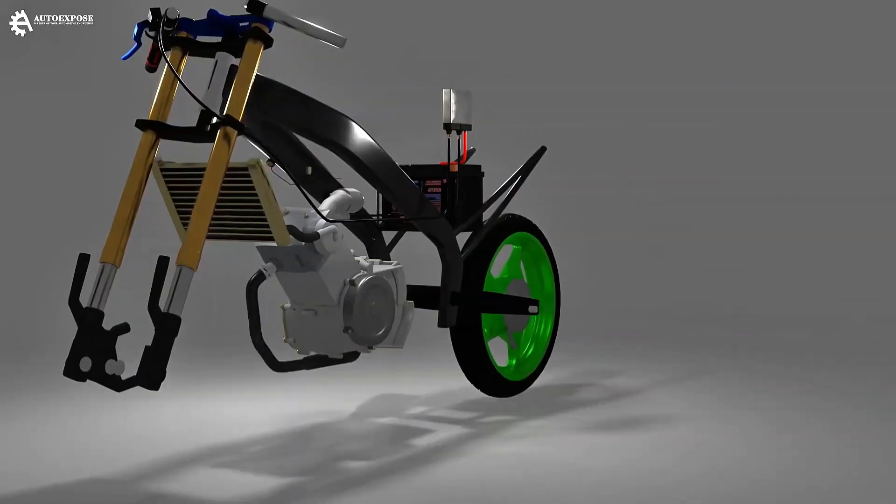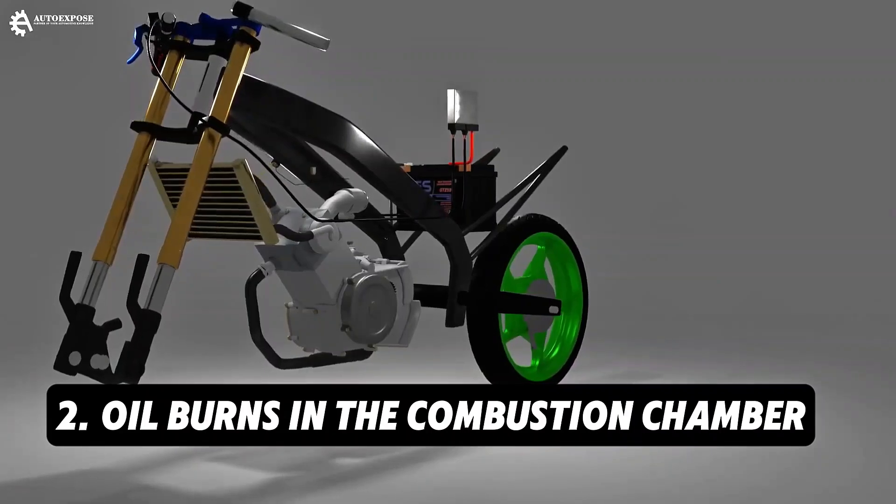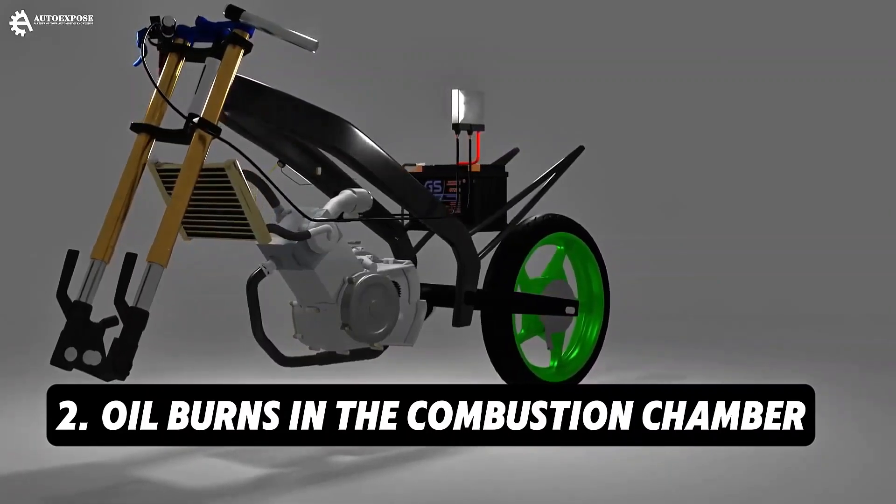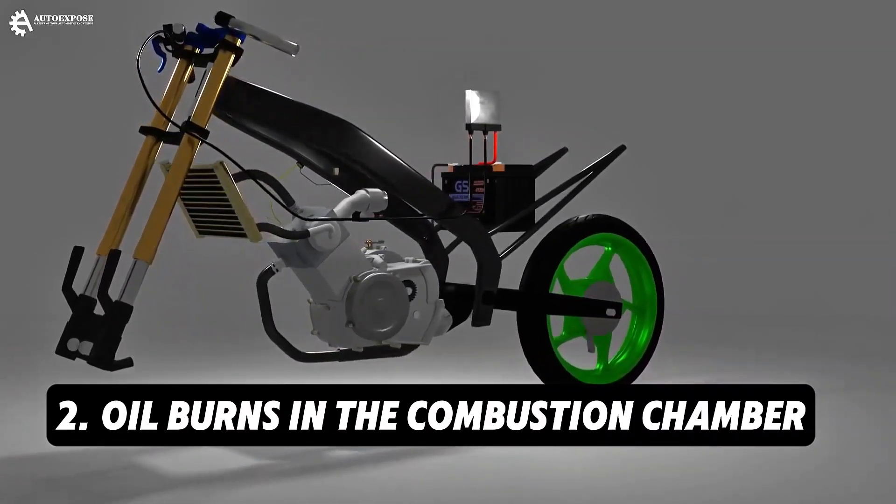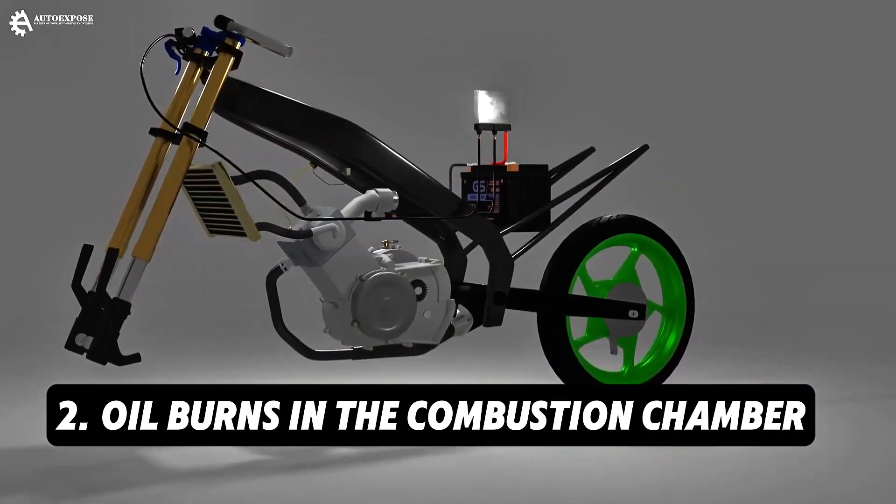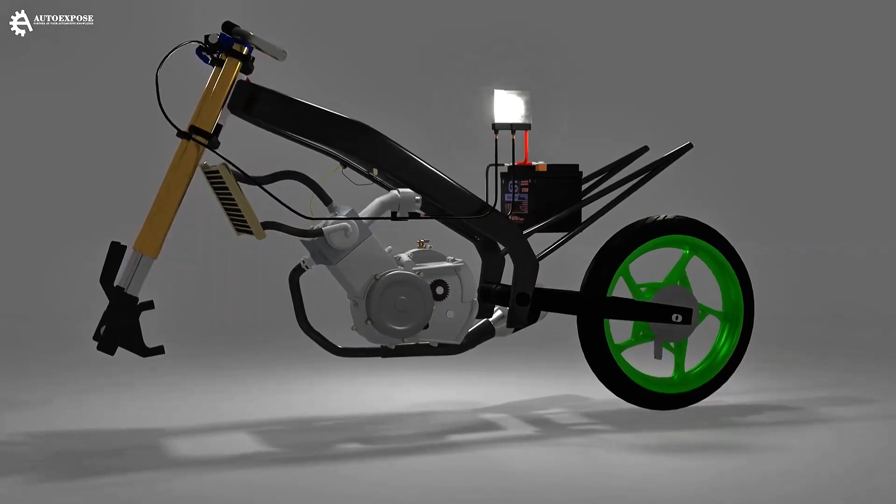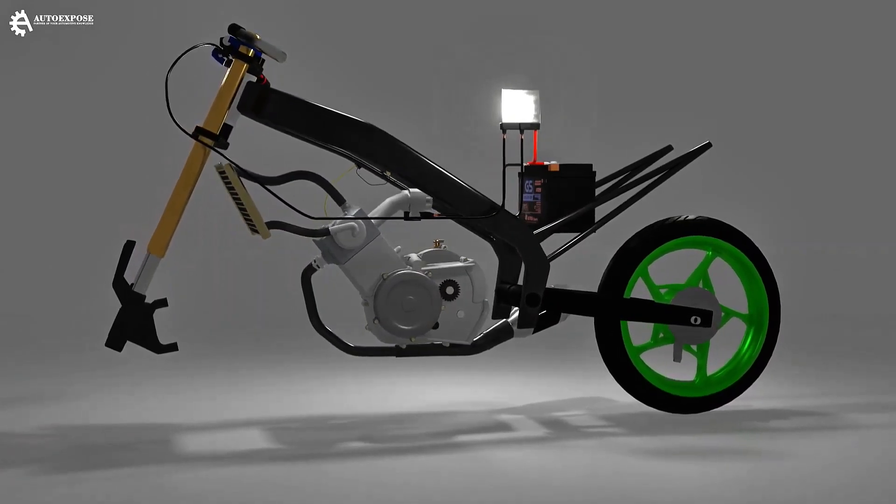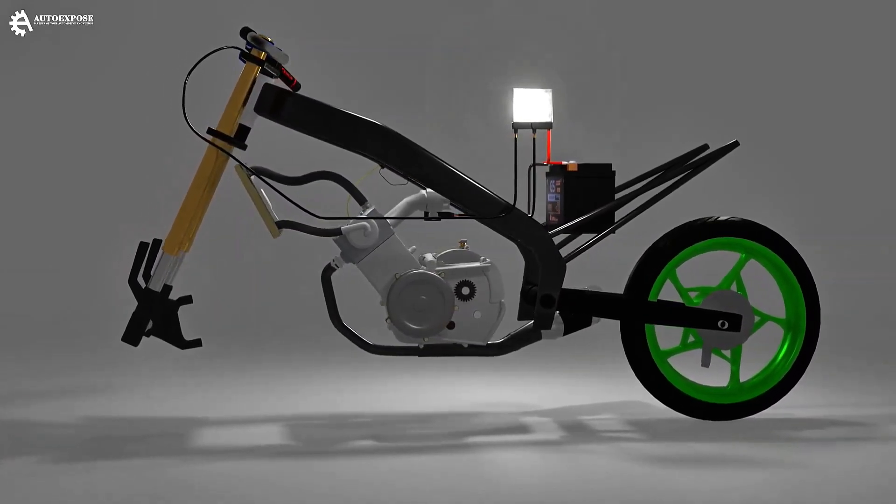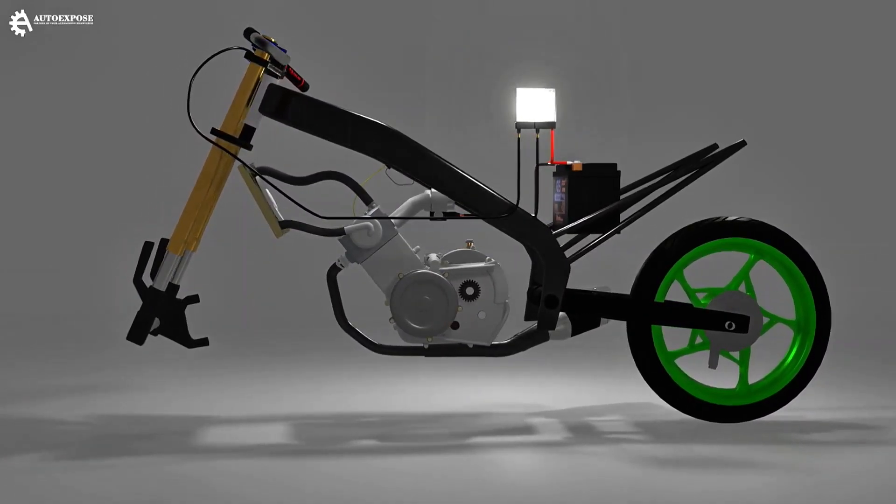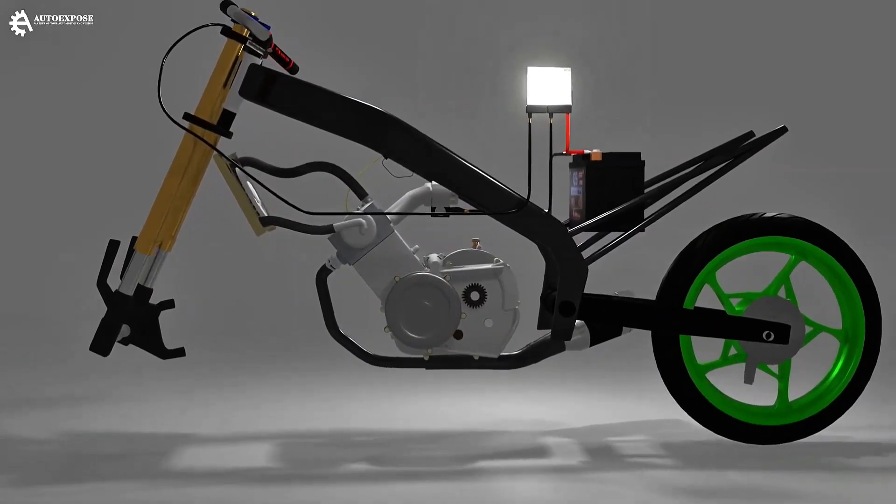The second reason is because the oil is burned in the combustion chamber. If the first one, it can be detected from the condition of the engine that looks like it is leaking, and there is thick dust. This time, the engine looks clean and shiny, but the oil is still lacking.